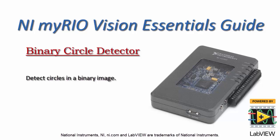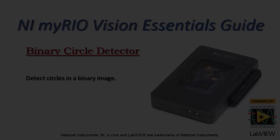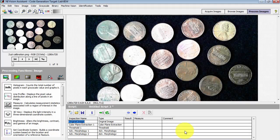Now I'd like to show you how you can set up the binary circle detector to detect circular objects in a binary image.